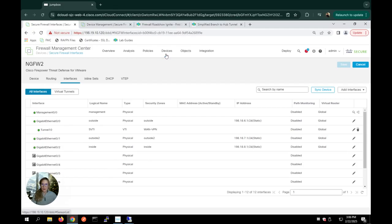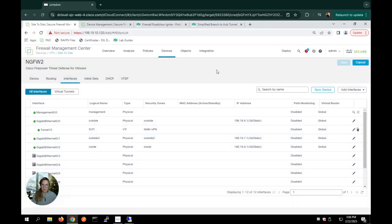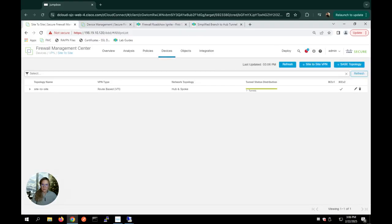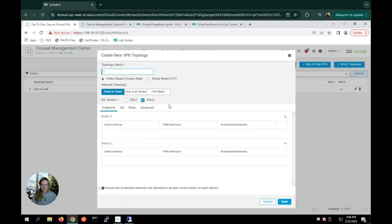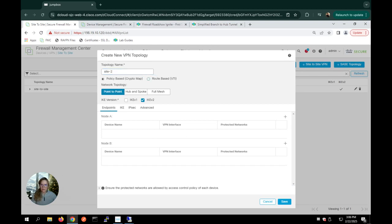So SD-WAN should be under devices, VPN site to site. And I'm going to go ahead and click our site to site VPN up here. And it's going to ask me to give it a name. And I'm going to choose route based VTI.